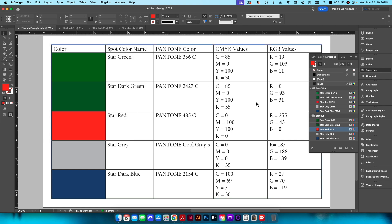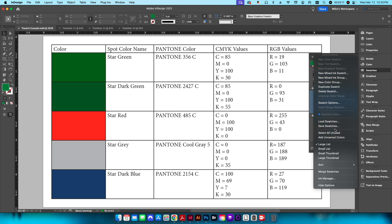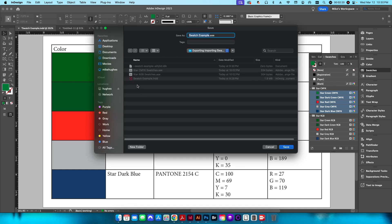Now we want to export those swatches so we can use them in our other Adobe programs as well as other InDesign documents. To do that, select the colors you want to export — in this case all five — then click the hamburger menu and go to Save Swatches. I'll save the CMYK swatch book, then do the same for the RGB values.